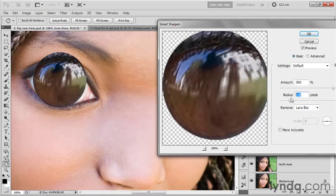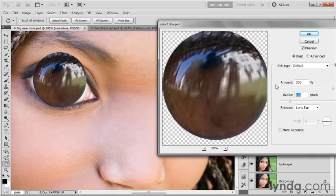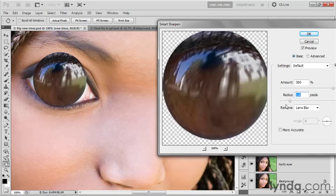And then I'm going to increase the radius value. Now here's what smart sharpen does. It goes ahead and draws halos on either side of an edge. An edge is an area of rapid luminance transition where you go from bright to dark very quickly. And then smart sharpen exaggerates the darkness of the dark side of the edge and the lightness of the light side of the edge by tracing dark and light halos.